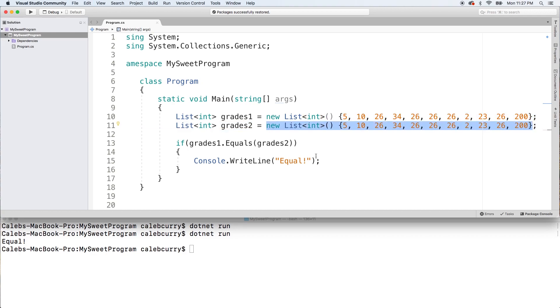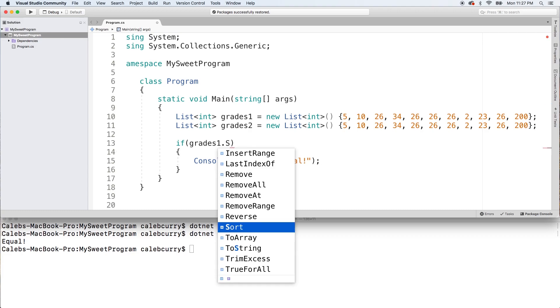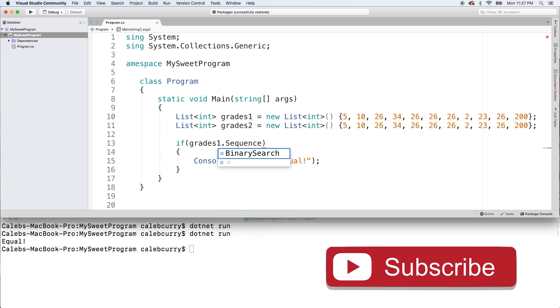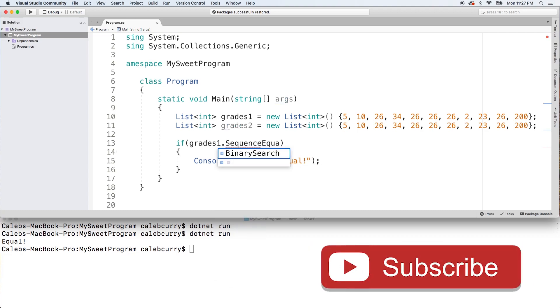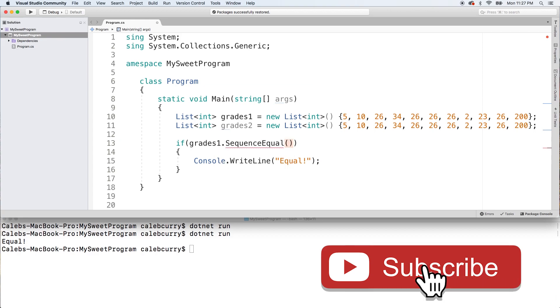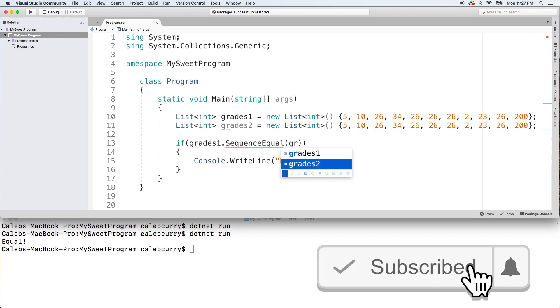We want to compare values. So the way to do this is with the SequenceEqual method. So that's going to look like this: SequenceEqual parentheses and grades2.